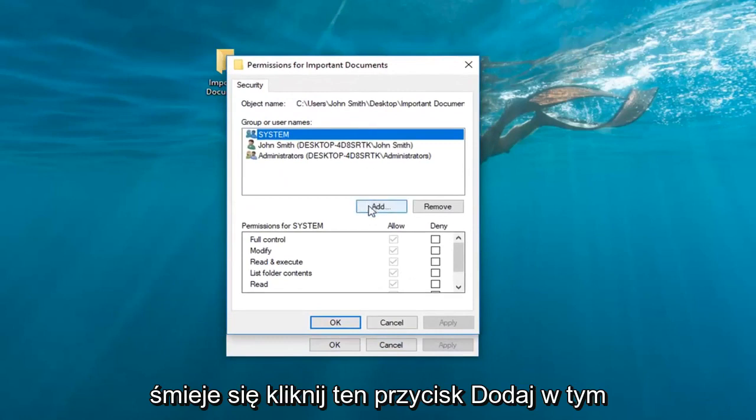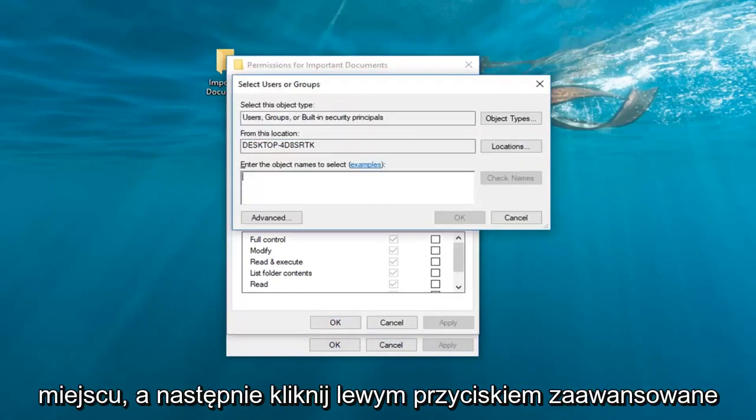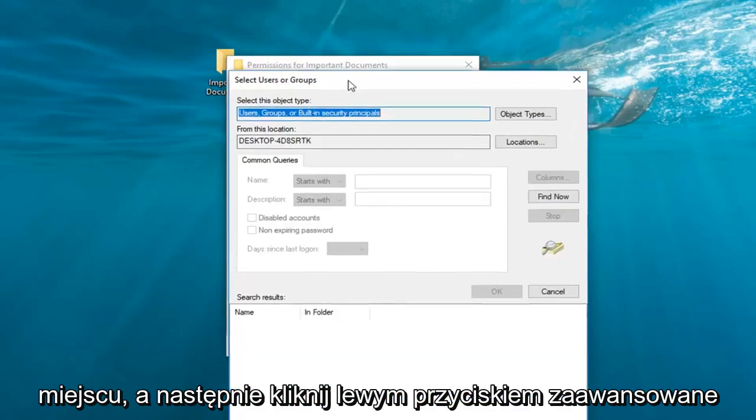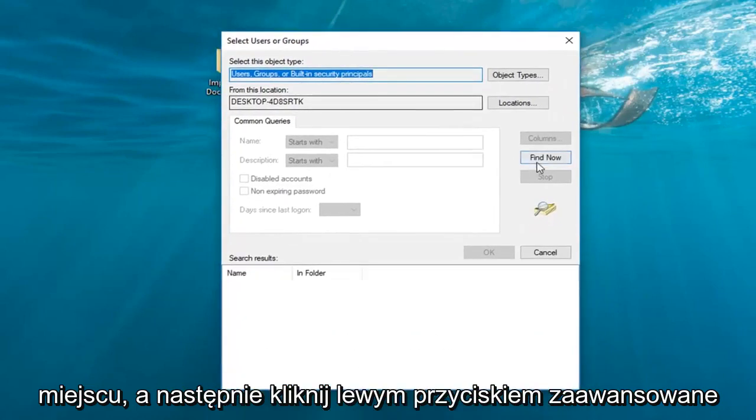Left click on this add button right here. Then left click on advanced. Left click on the find now button right here.